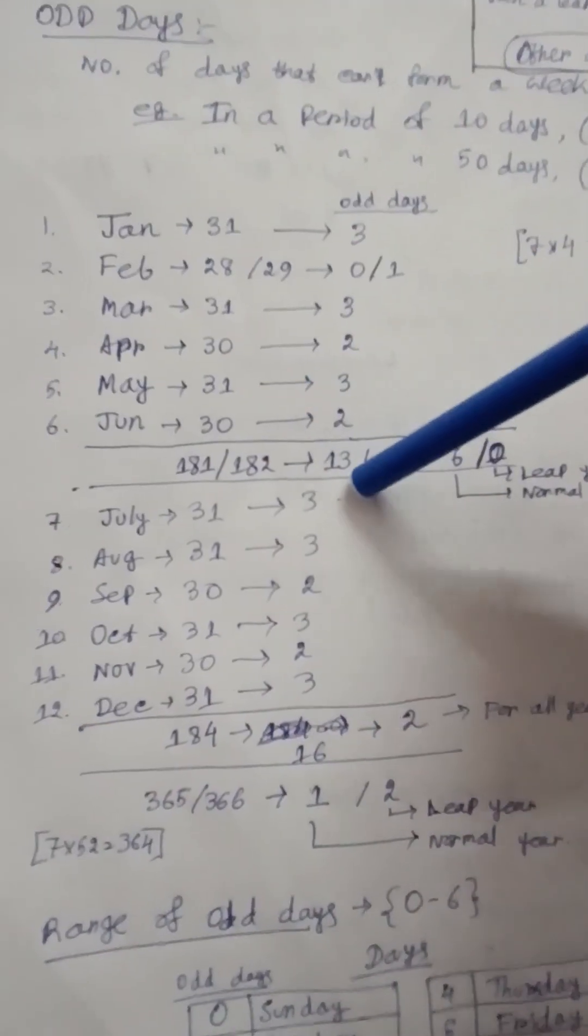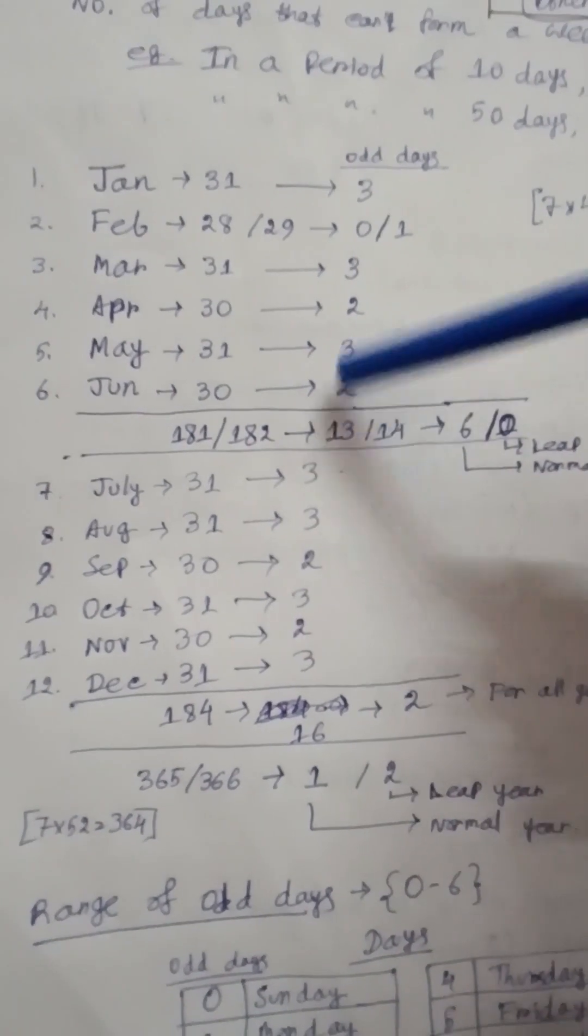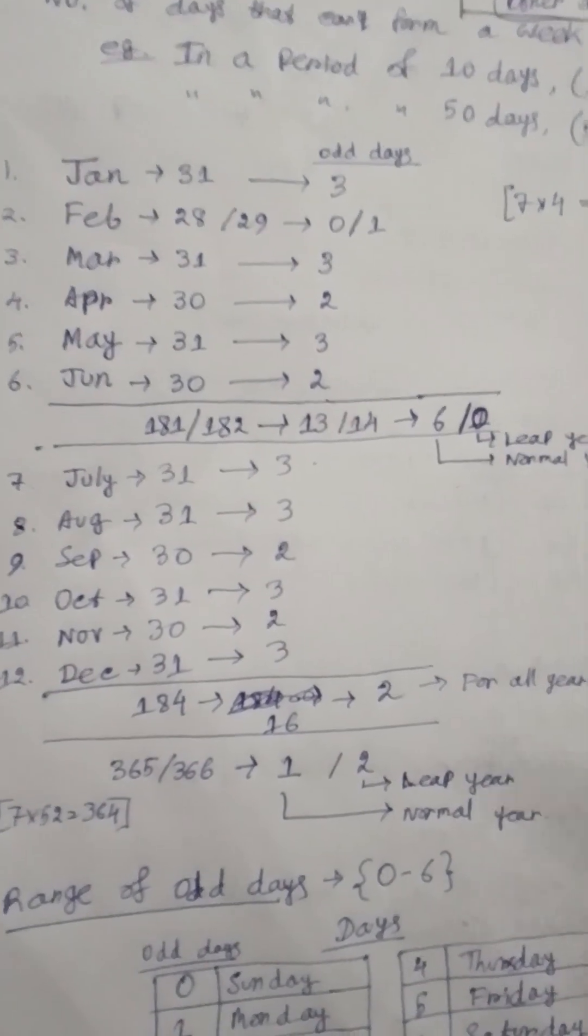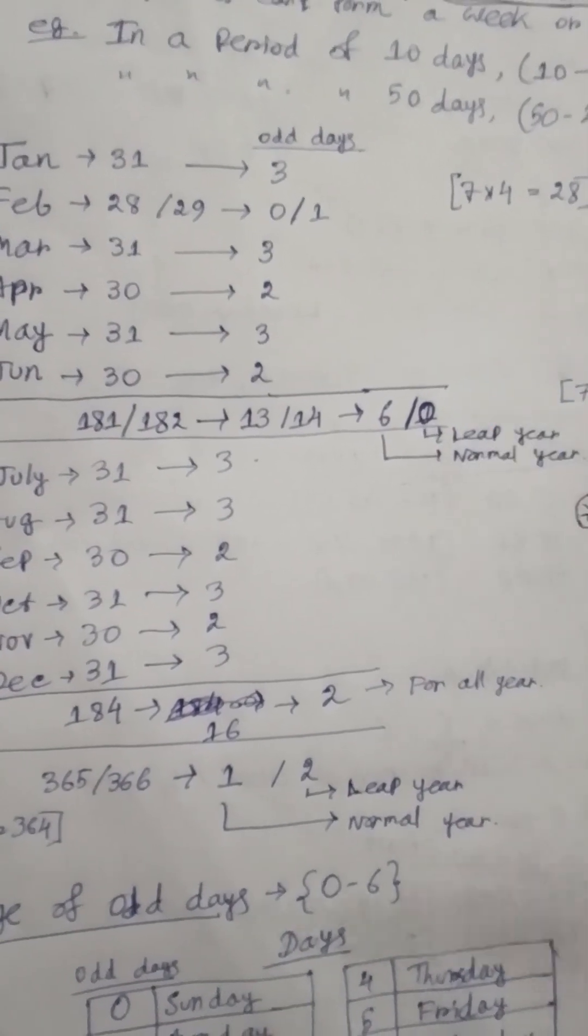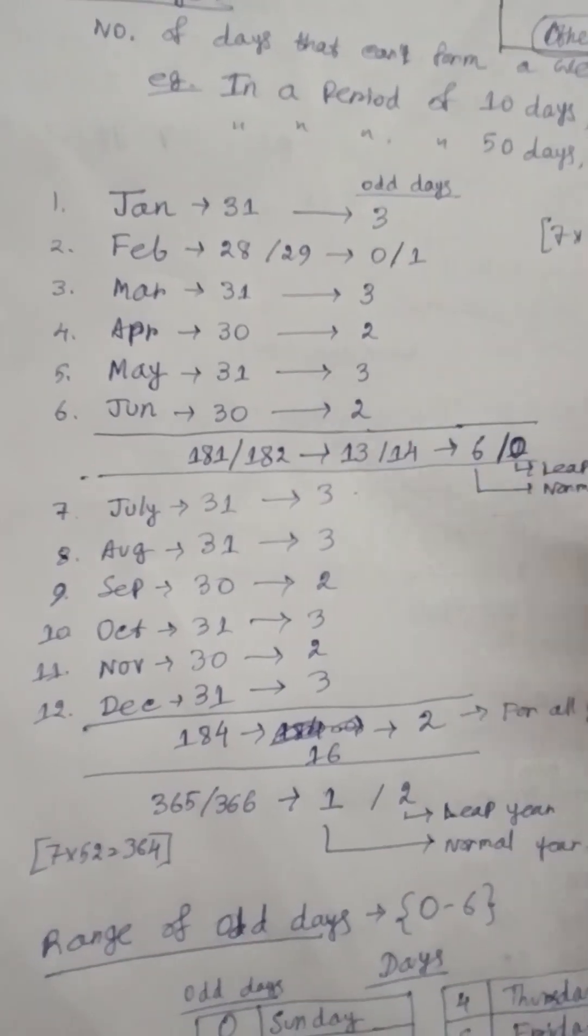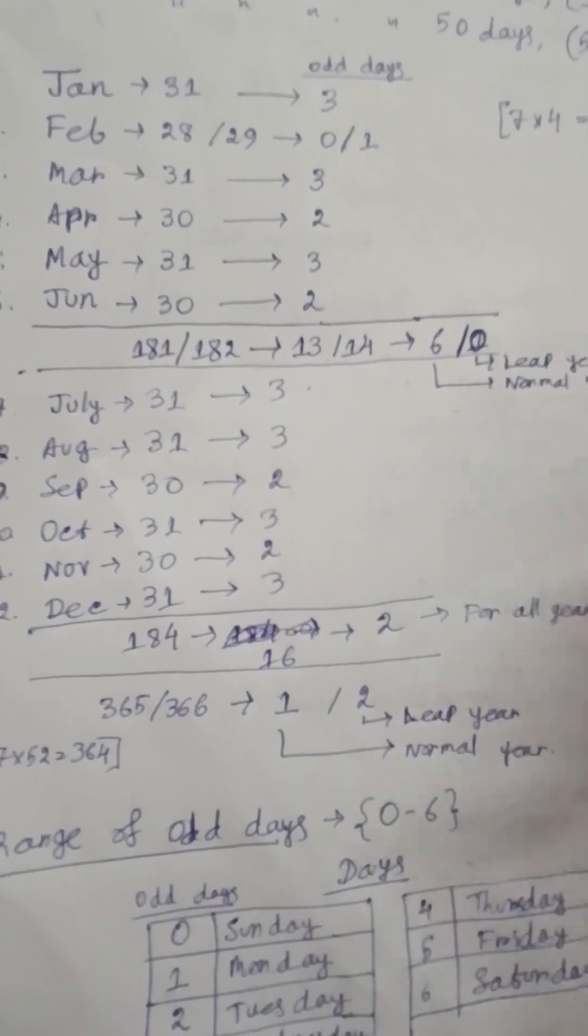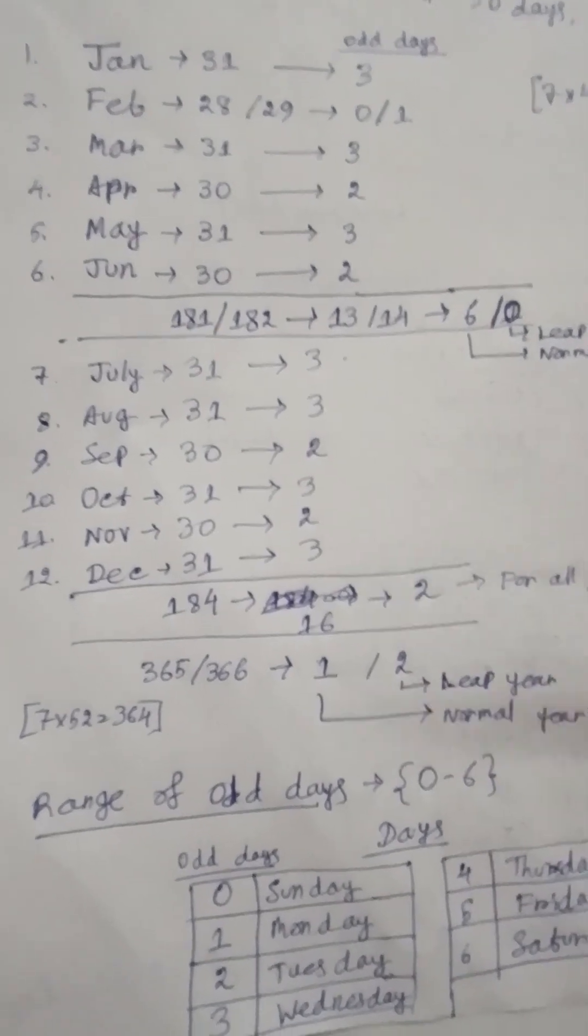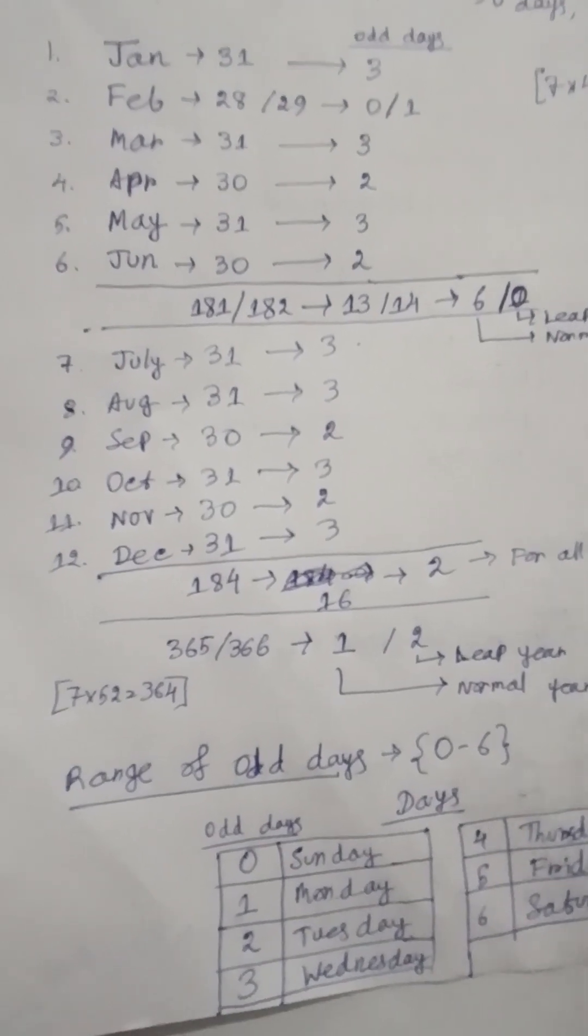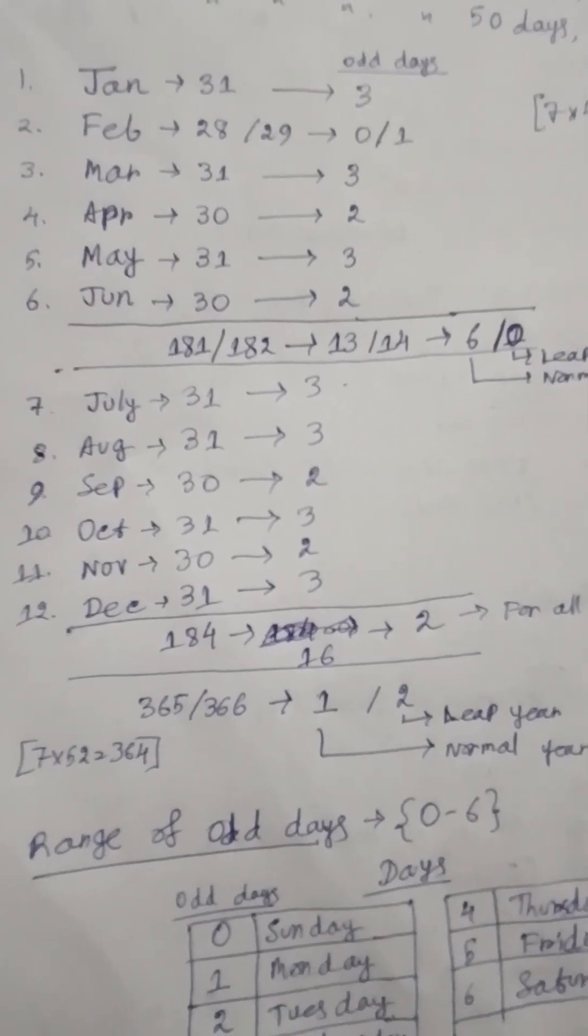For the first six months, adding all of these we get 13 for normal years and 14 for leap years. Subtracting a multiple of seven, we get 6 odd days for normal year and 0 odd days for leap year. The next six months, by adding we get 16 days. This is for all types of years, so there are 2 odd days. In total, in a normal year of 365 days we have 1 odd day, and in a leap year of 366 days we have 2 odd days.